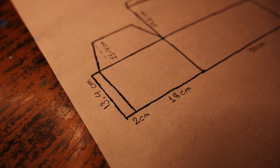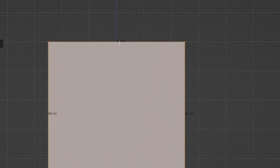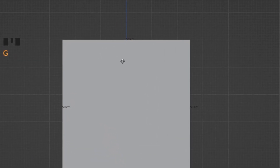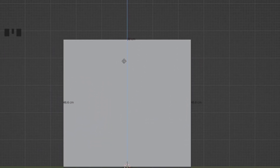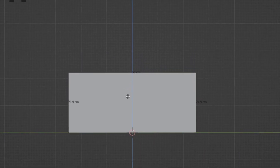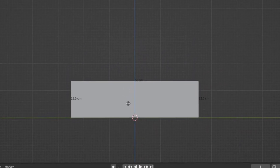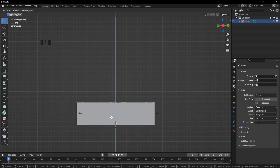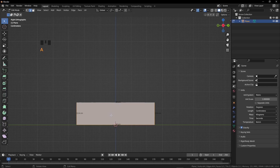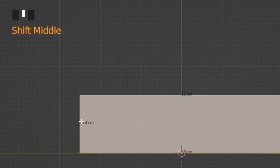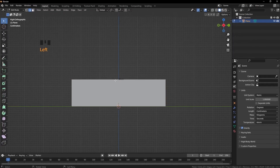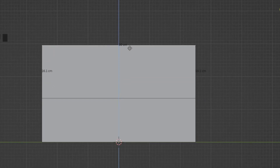Select this edge — press 2 or click the edge select button. Press G, then Z to grab on the Z axis, and type 13.4. Hold Shift for smoother movement. Now we have 13.4 height and 50 centimeters of length.